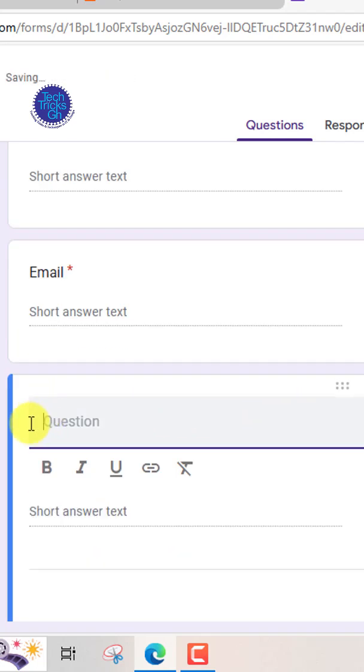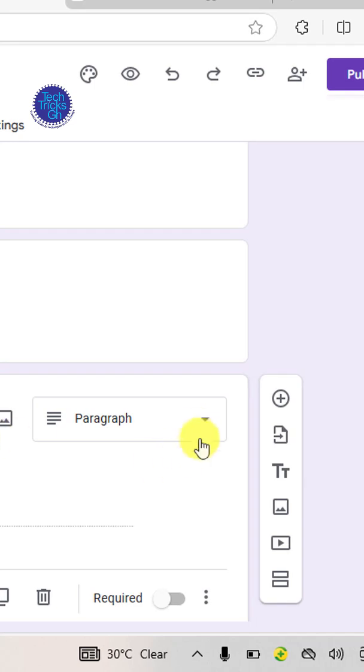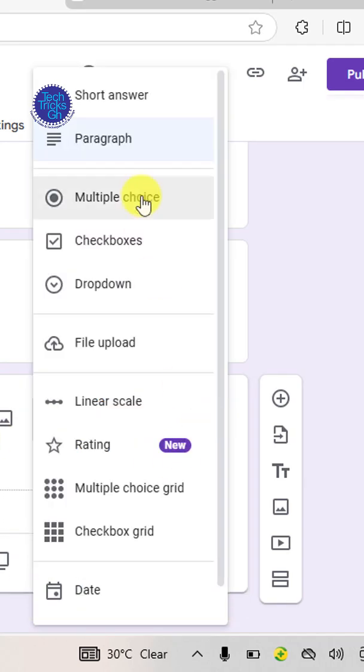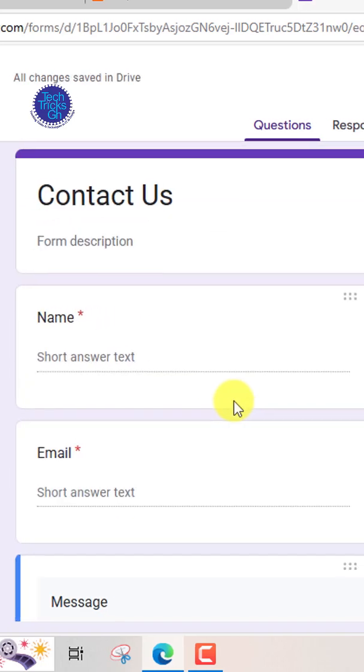Click the plus button. Name this field message. Select the paragraph option for long responses and mark it as required.